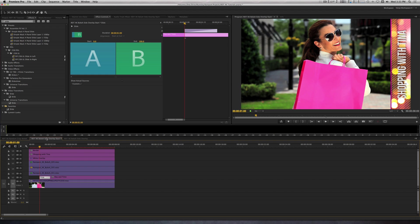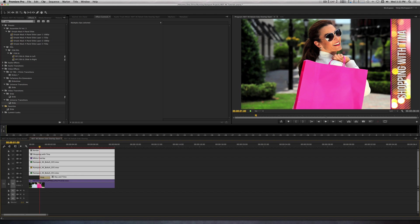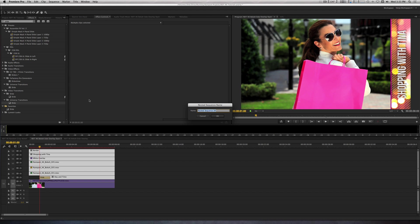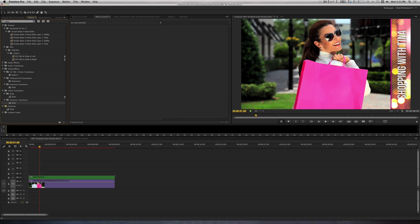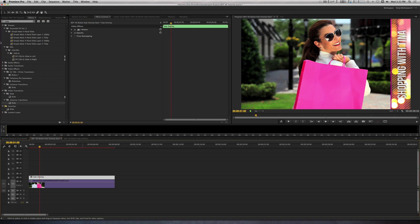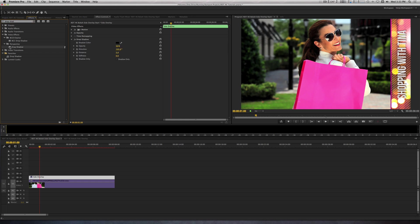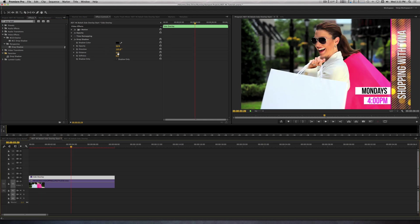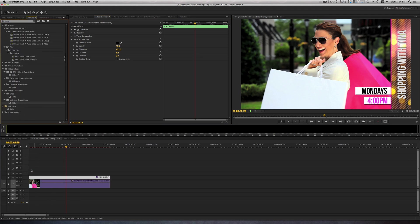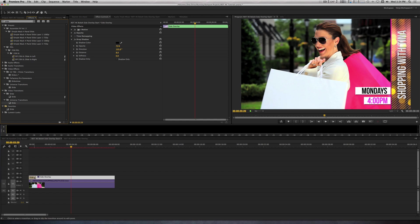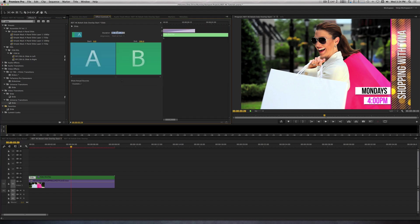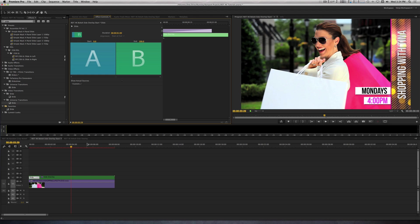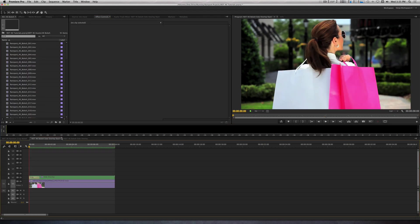In your timeline, highlight the bokeh clips and the title layers. Let's go up to Clip. Let's go to Nest. And we're going to nest all these assets into their own sequence. And we're going to call this Side Overlay. Let's select our new nested sequence and add a drop shadow. Modify the drop shadow to taste. I'll add another slide transition to the end point of the sequence, again making it come from the left. After all that is done, you should have something that looks like this.